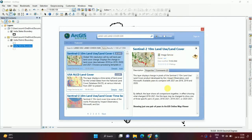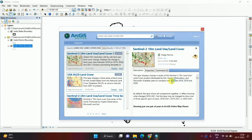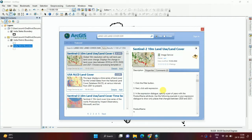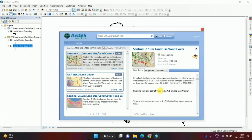This is Sentinel 2 10 meter resolution land use land cover map. This is change detection from 2018-19 and 20 compared with 21. So without doing anything, we can access this change detection map.